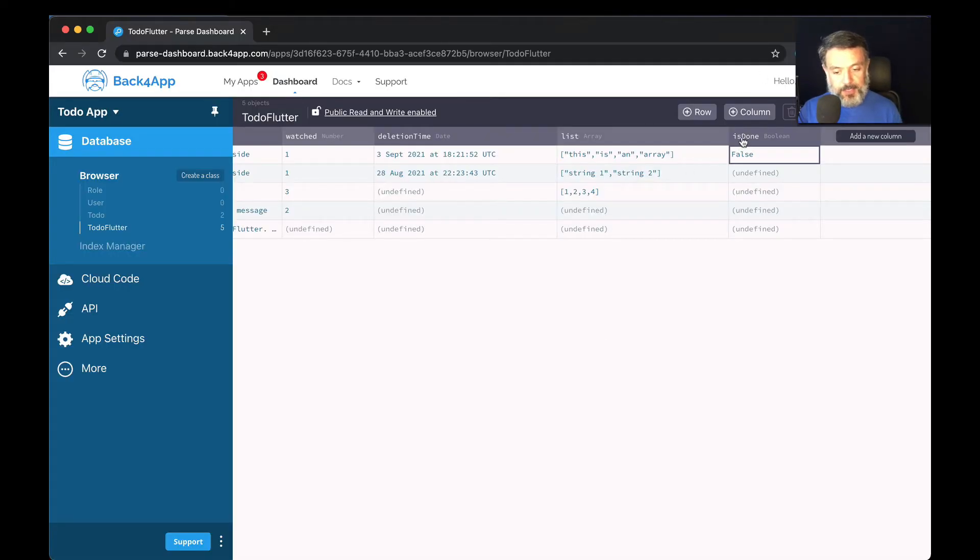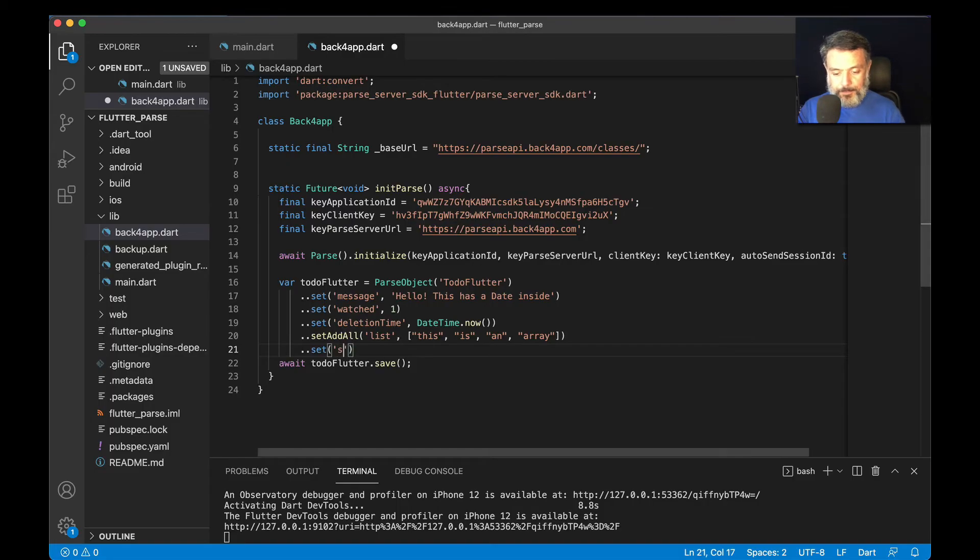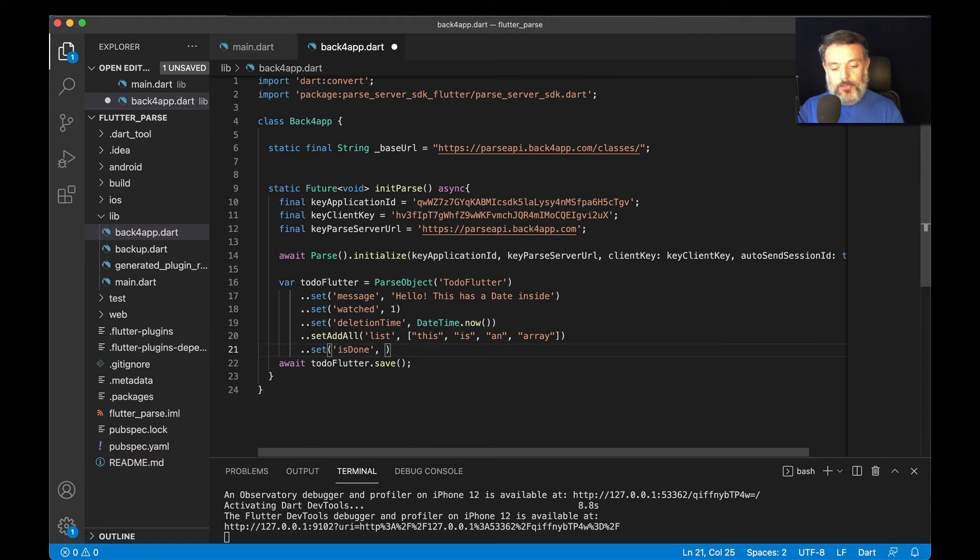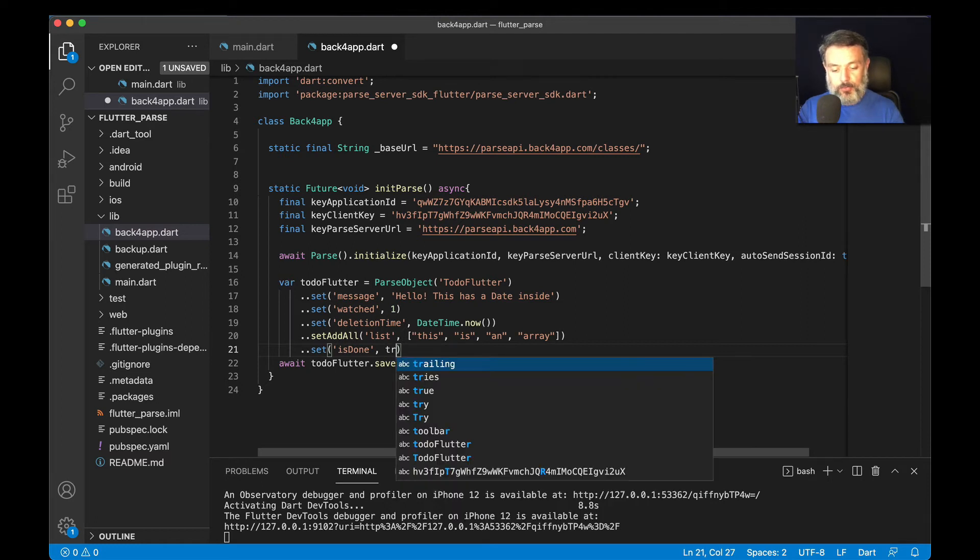In this case, it's named isDone. And then the value that we want, true or false. I'm going to save this as true.